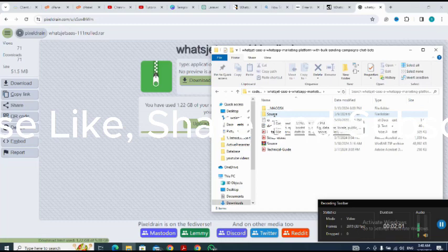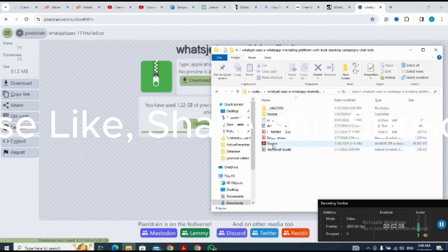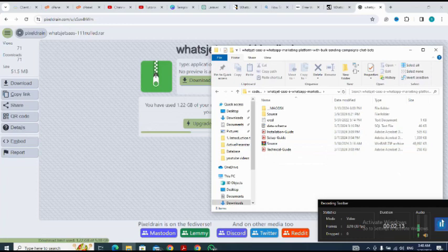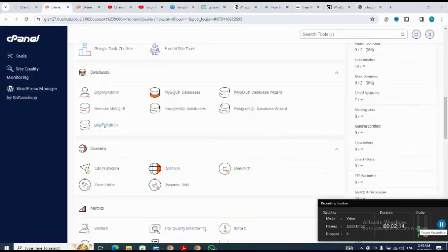I need to send a zip file to my server, so I zip it. This is the zip file that I will send to my cPanel. I go to my cPanel, then to the file manager.